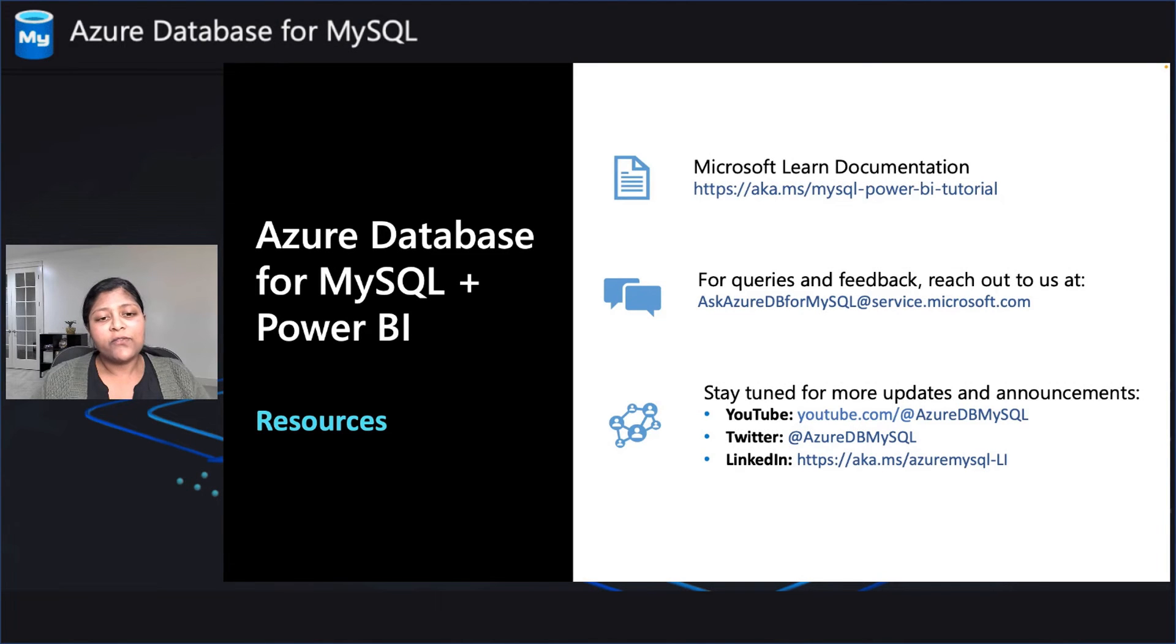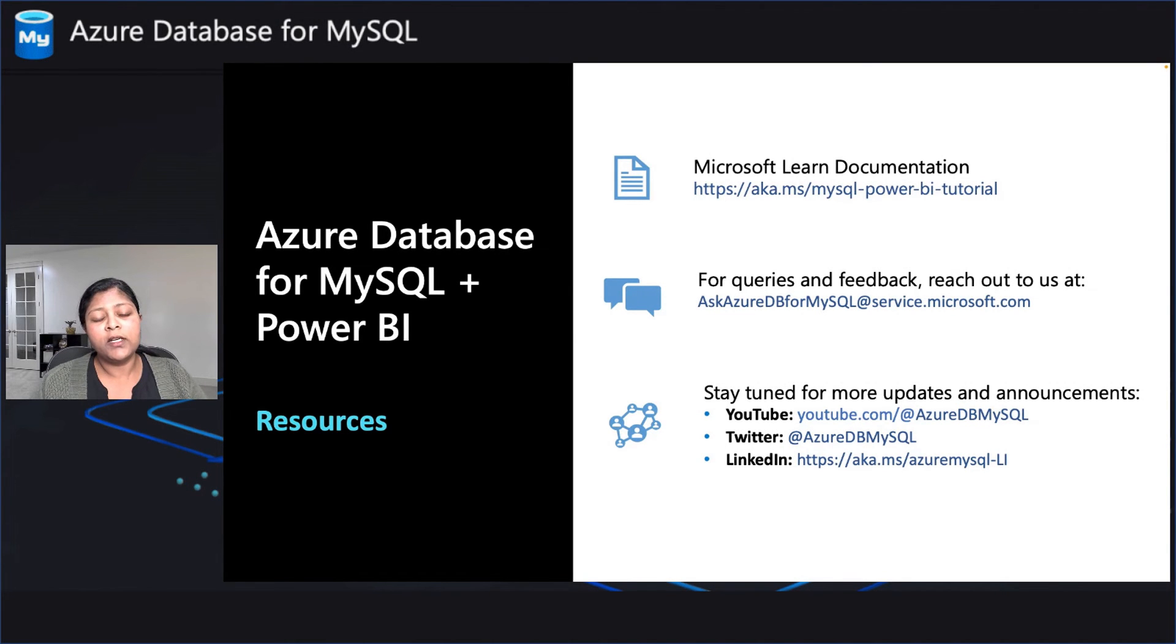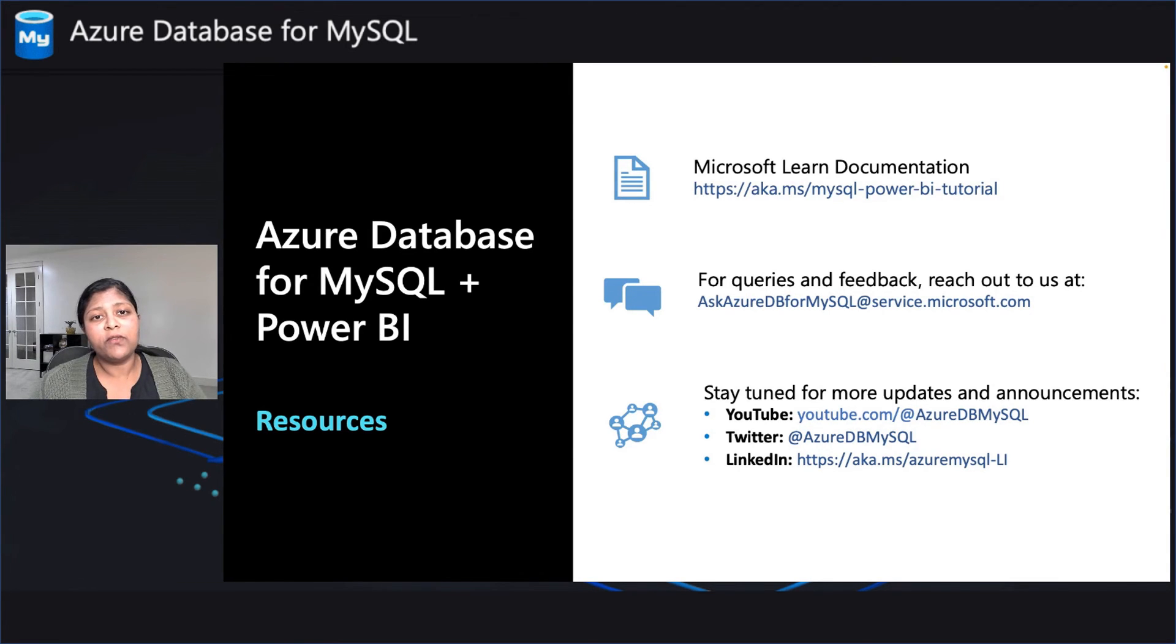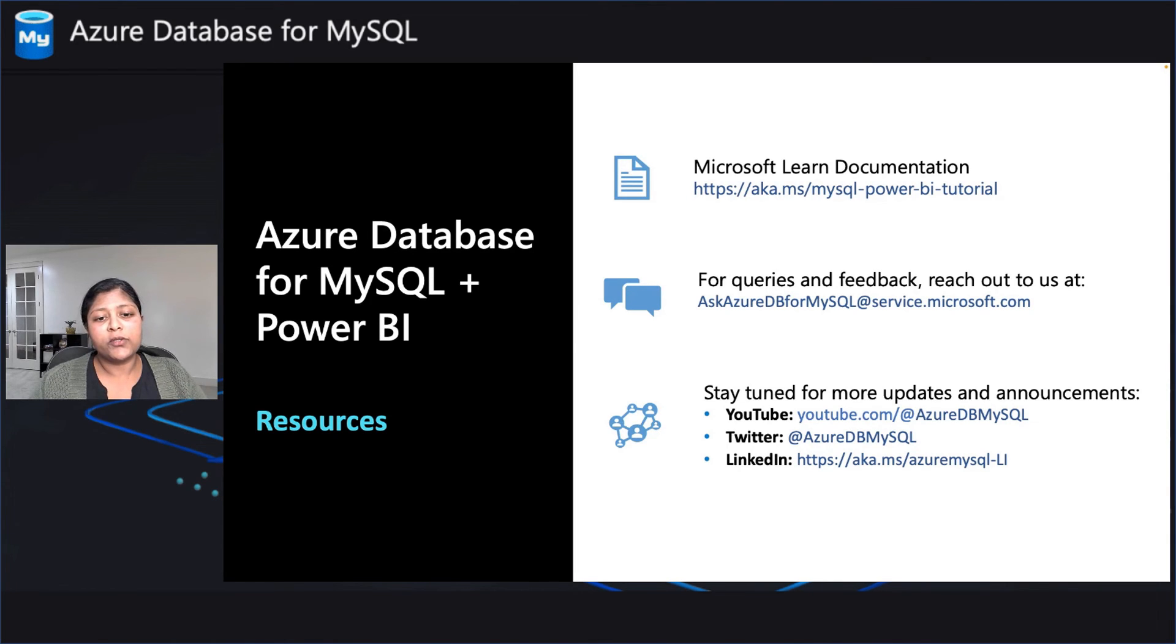Thanks for watching the demo. You can check out our tutorial. Feel free to reach out to us on the email address provided here for any feedback or questions you may have. Stay tuned for any updates and announcements on social media through our YouTube or Twitter or LinkedIn accounts mentioned here. Thank you so much for watching this video. Looking forward to hearing your feedback.